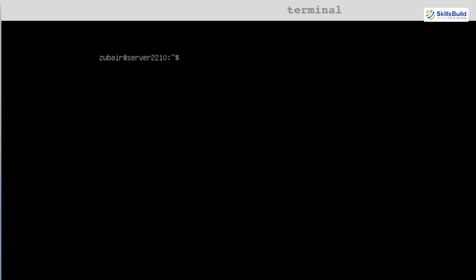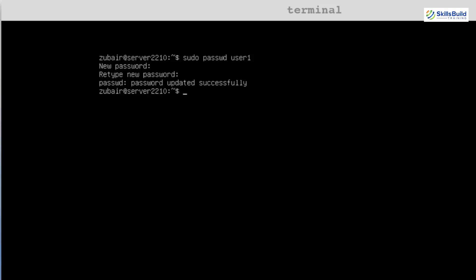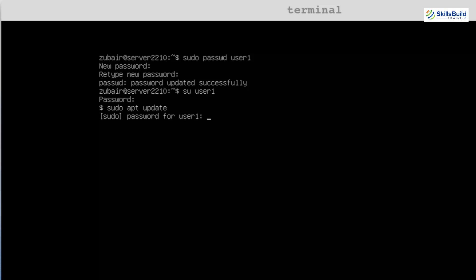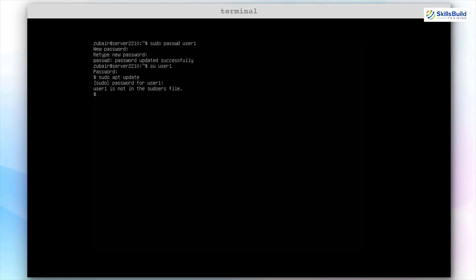We have successfully created our user. Now we will set the password for it. The command is sudo passwd user1. Write the password, retype it to confirm, and hit enter. It says password updated successfully. Now let's shift to that user: su user1, enter the password, and now we are using the system as that user. If I try sudo apt update, it says user1 is not in the sudoers file — meaning we created the user but have not assigned privileges to it yet.